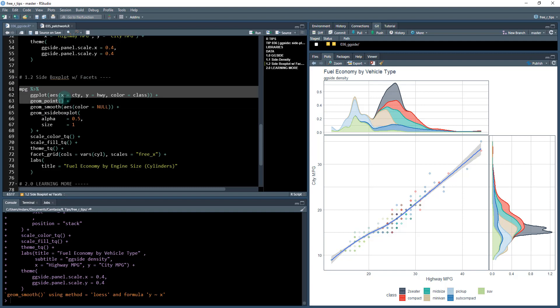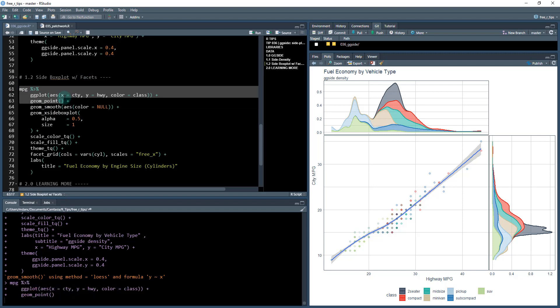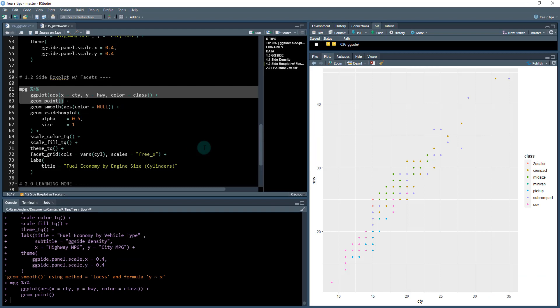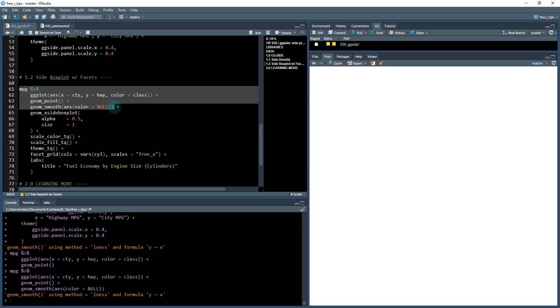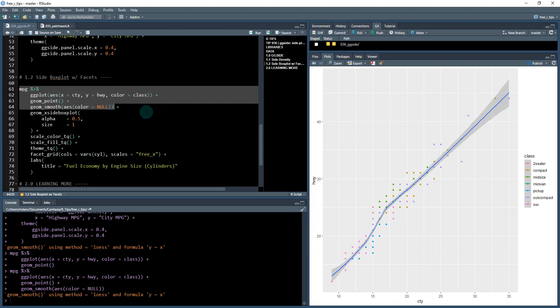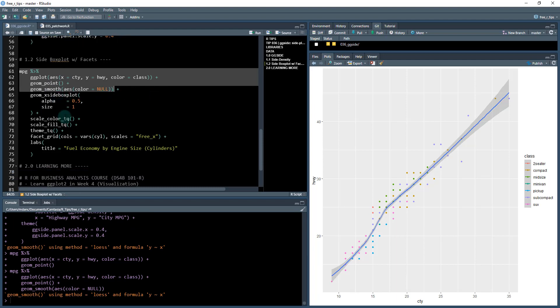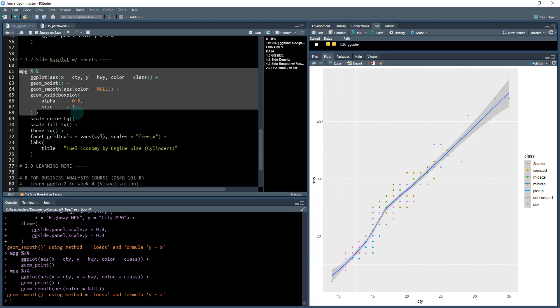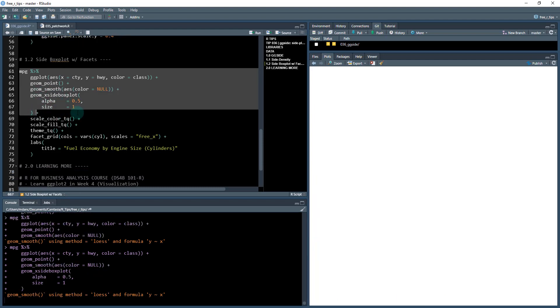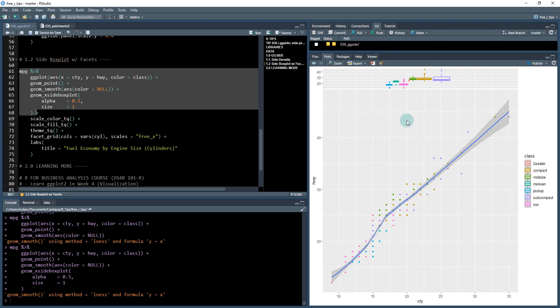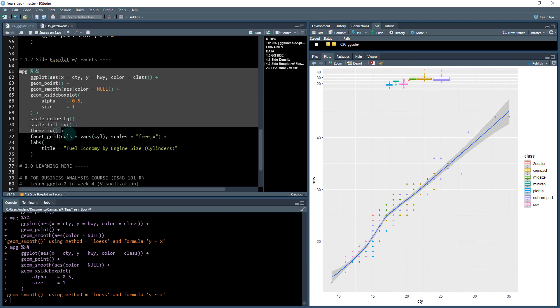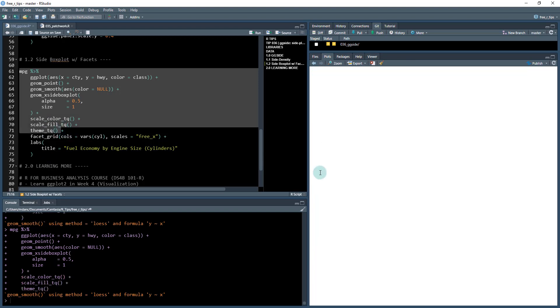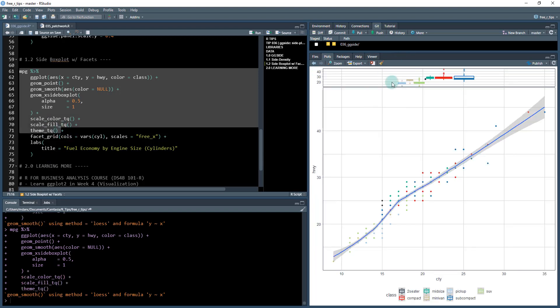So if I do run these first two lines of code here on the side box plot, control and enter. Again, we're starting off the same. I'm going to add a smoother in here, control enter. And then what I'm doing here differently is I'm going to first add a side box plot. And this is going to add the box plot up here. I'm going to then add some theming and then that's what this does.